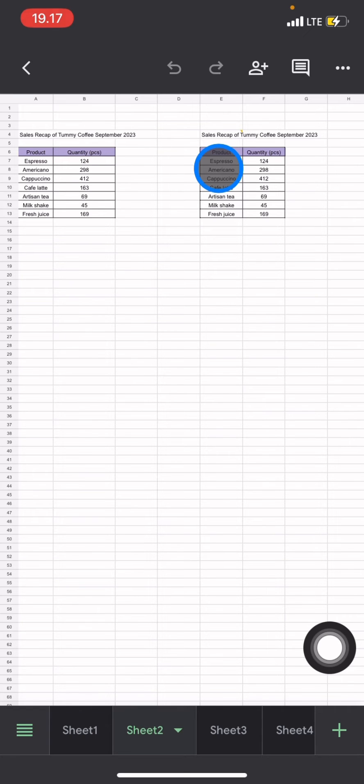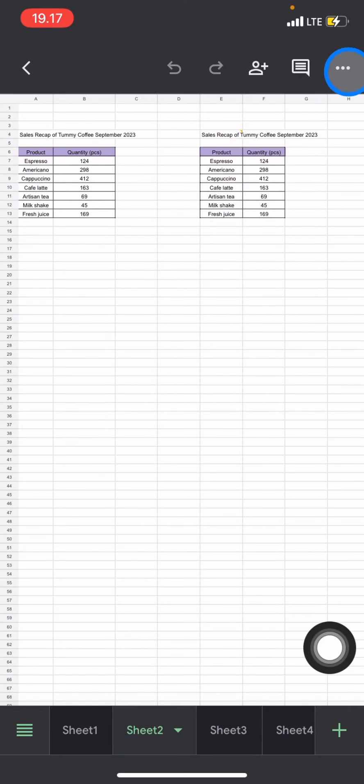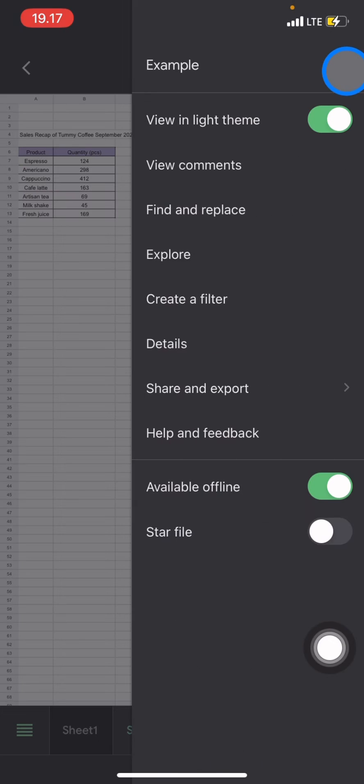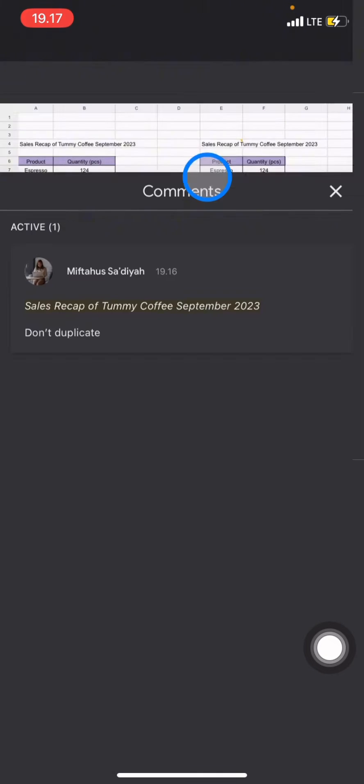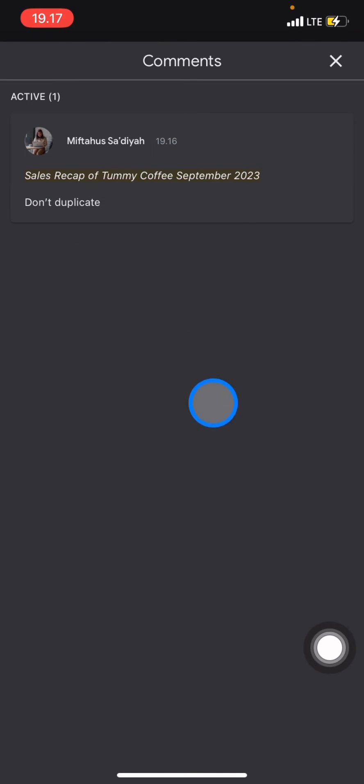comments, click the three small dots here and then click 'View comments'. If the document has a comment, it will appear here. To delete the